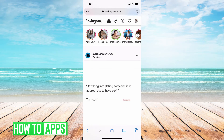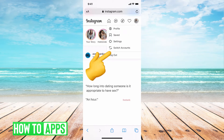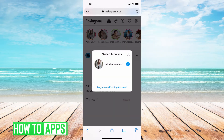From there, we're going to go ahead and hit our profile button at the top right-hand corner, and then it says 'Switch Accounts.' All you need to do is hit that and it will bring up all of your accounts that you're logged in.